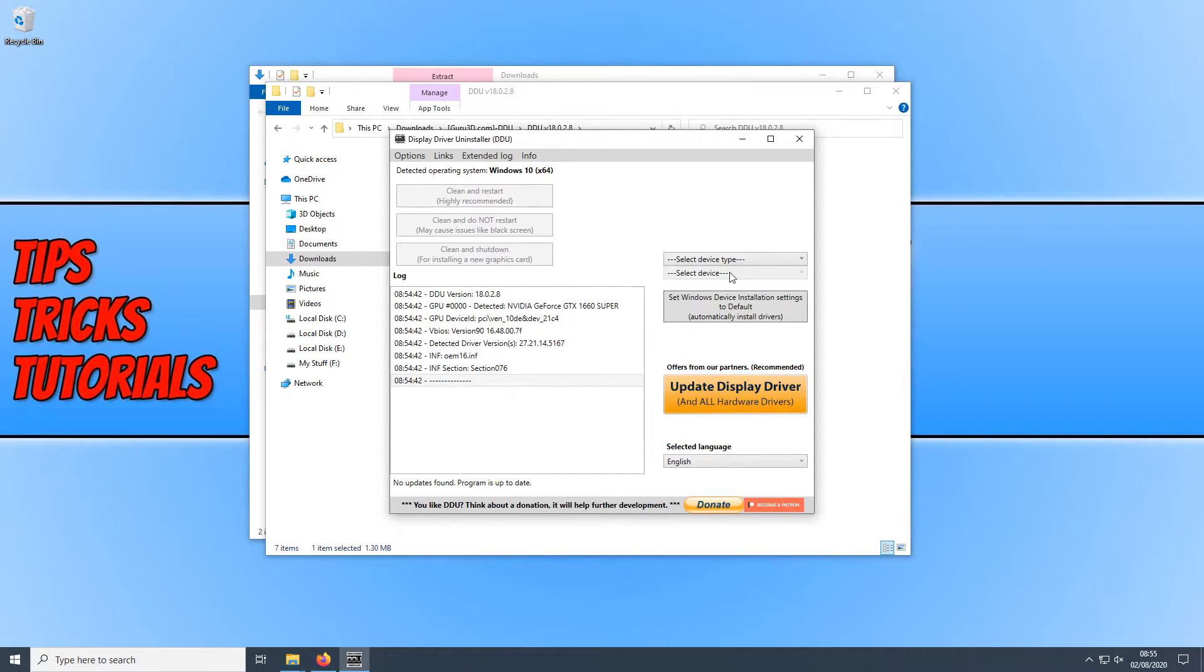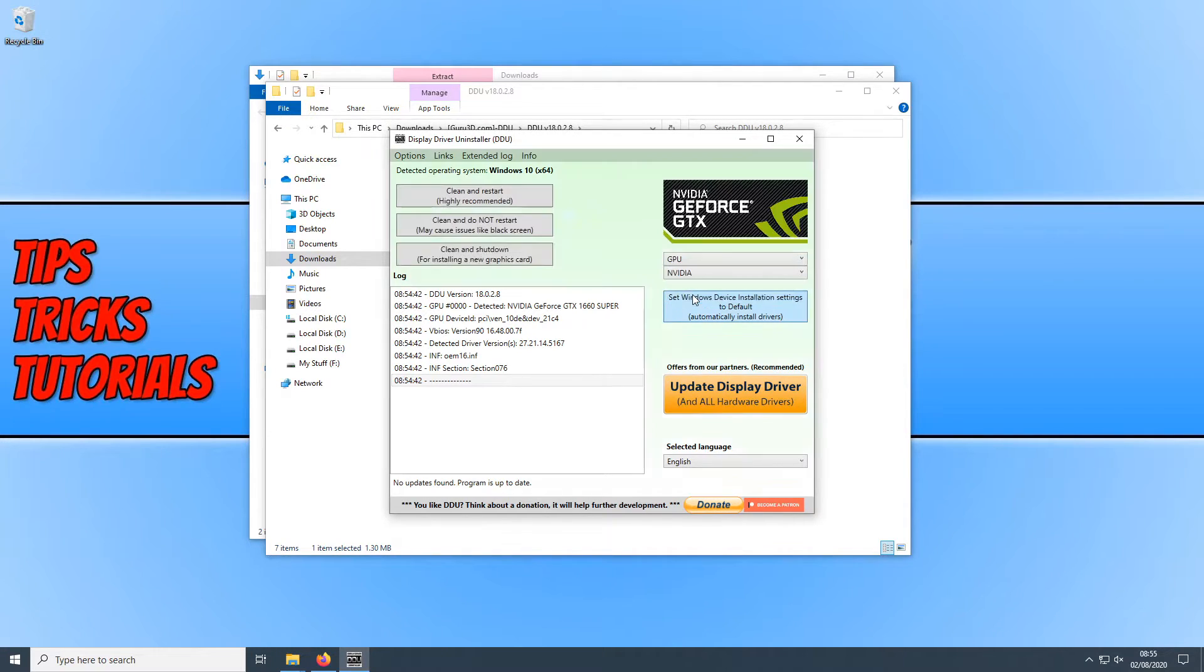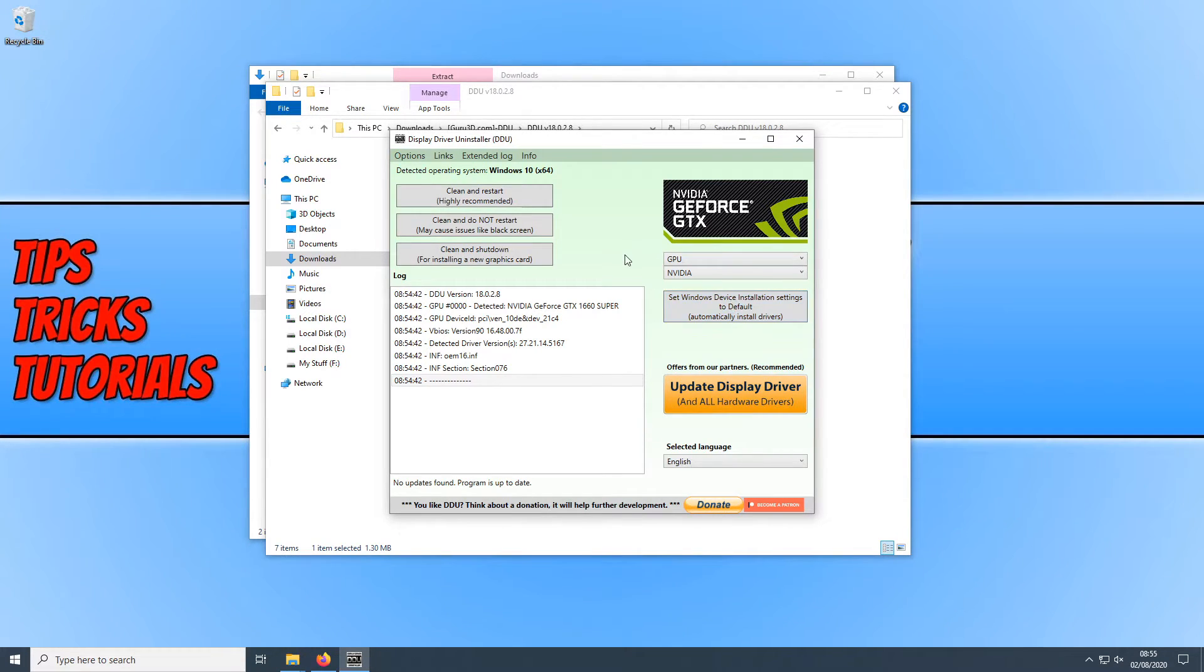You can now on the right hand side here select your device type. We want to select GPU. And you now need to select your graphics card. I have an NVIDIA graphics card. Which means I want to do a clean uninstall of my NVIDIA drivers.